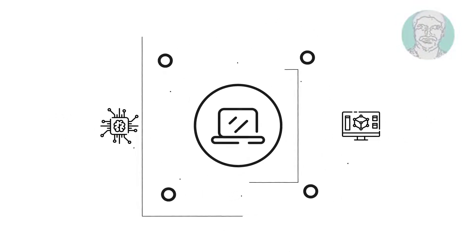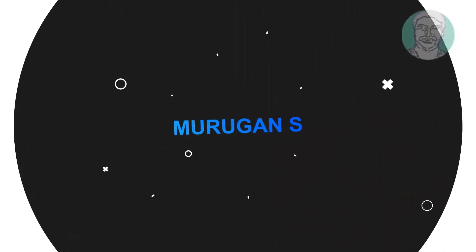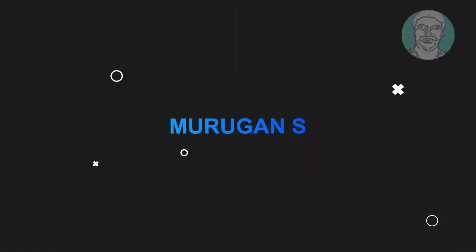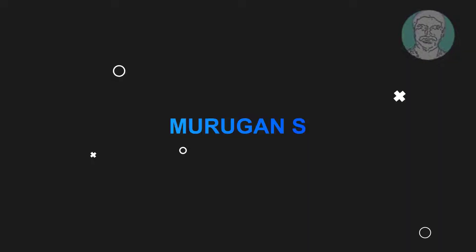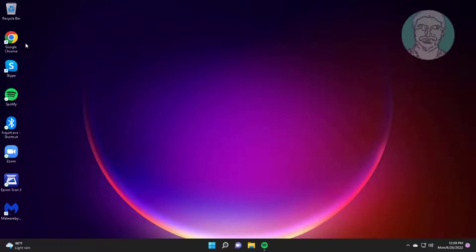Welcome viewer. I am Murigan S. This video tutorial describes how to fix a website blocked by administrator in Windows.